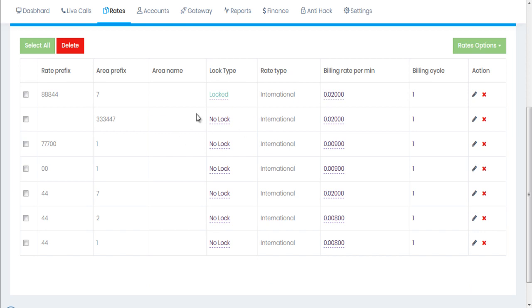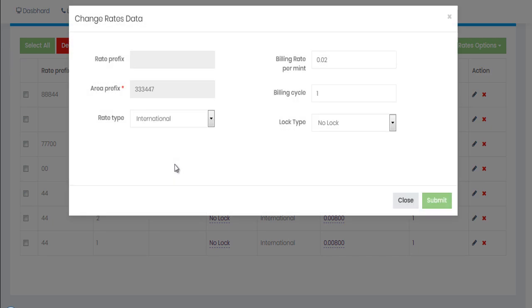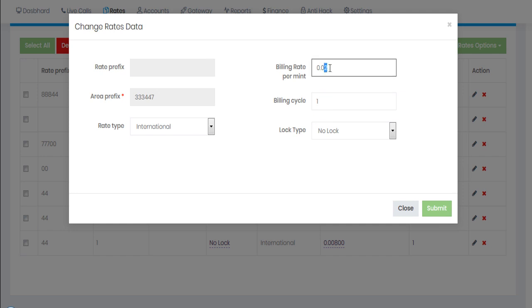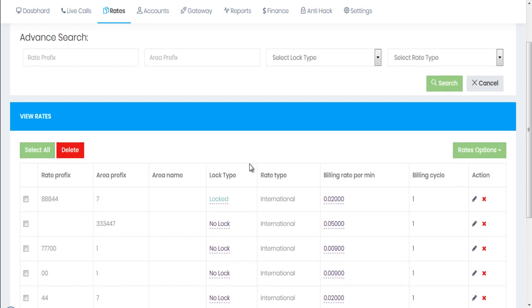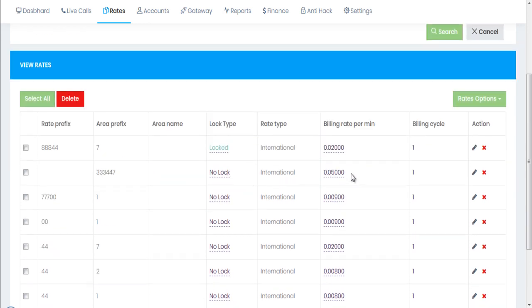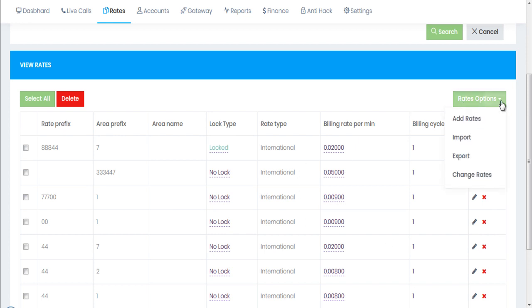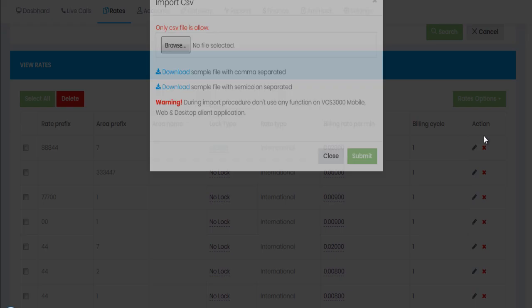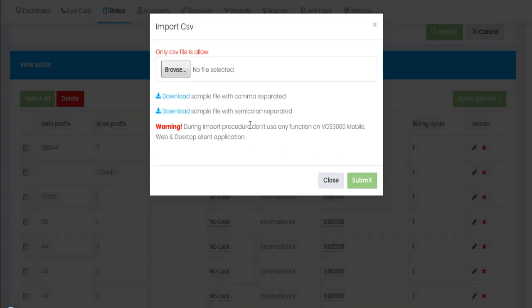I'll lock the rate and hit submit — it's now locked. For another example, let me change the billing rate to five and submit. We can see it has been successfully changed.